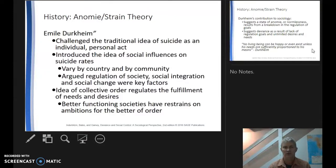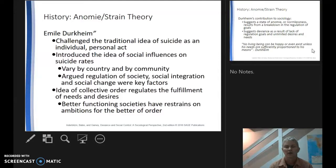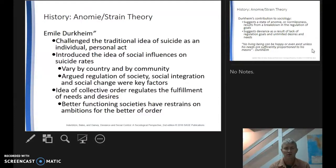Durkheim is ultimately challenging the traditional idea of suicide as an individual or personal act. It's not that Durkheim doesn't understand that a person is committing suicide, but if we only look at the individual, we miss the structural constraints that might have created the opportunities for this person to commit suicide. He introduces the idea of social influences on suicide rates.